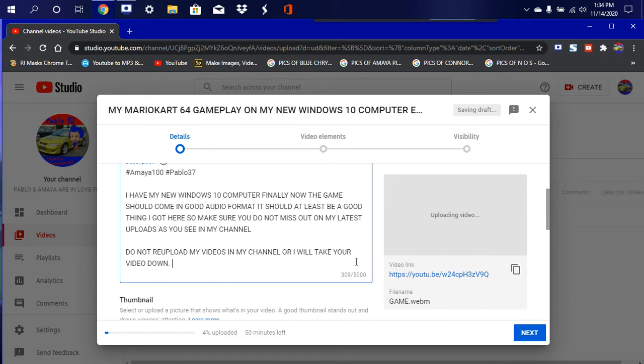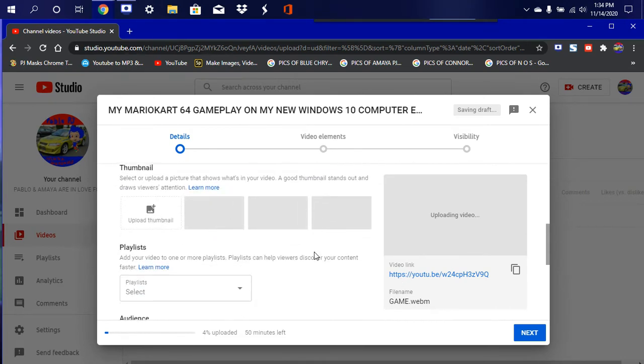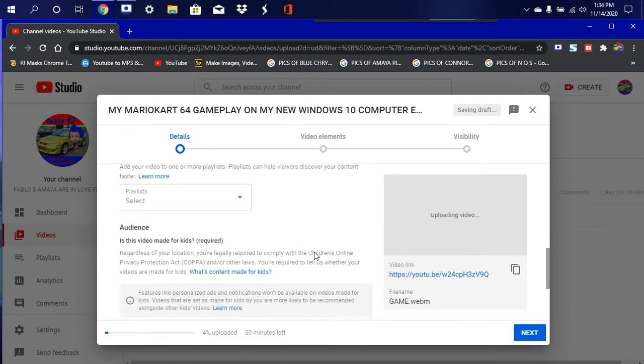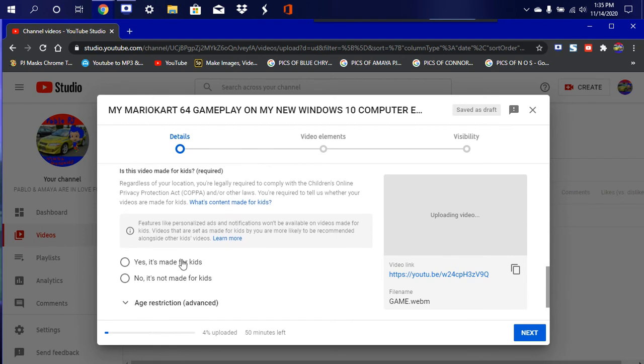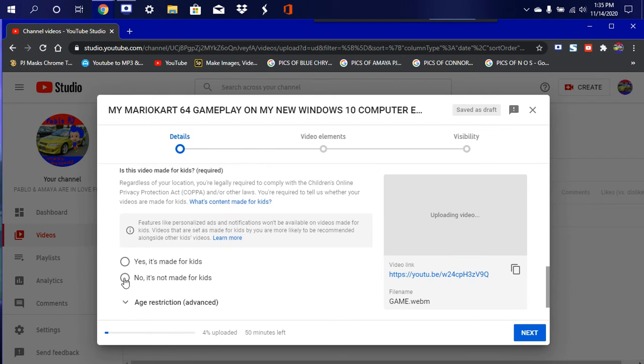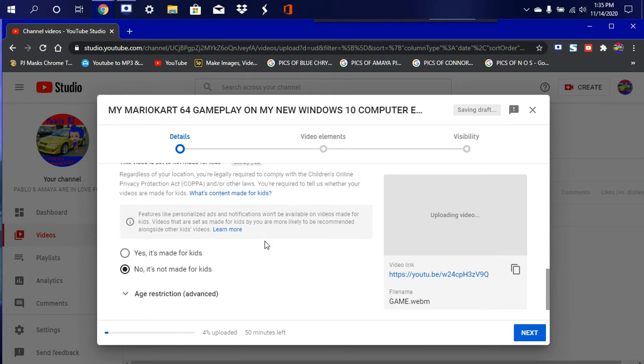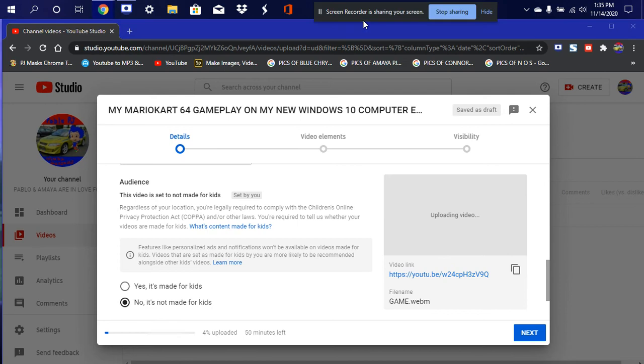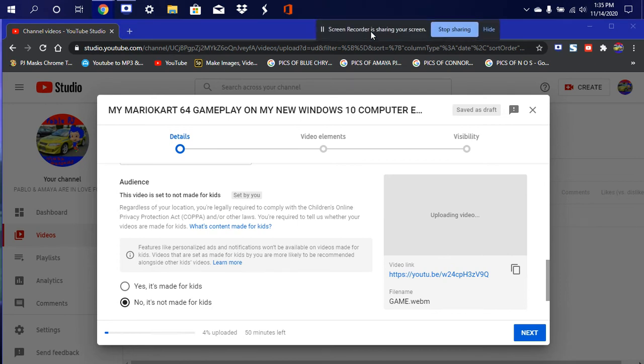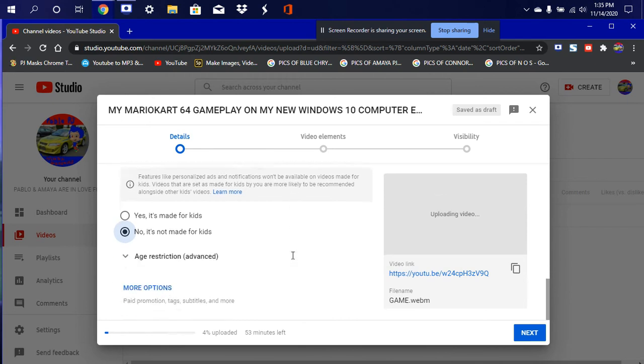And go ahead and, so in order to bypass it, we're going to hit no. Make sure it says set by you. And make sure I move this little guy, move him here. So let's say you only have 53 minutes left to upload.